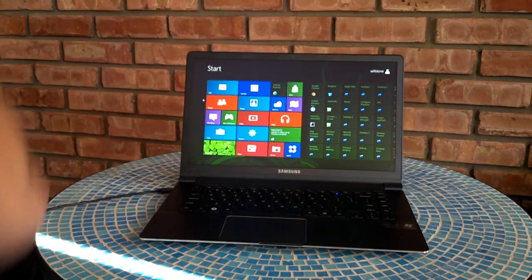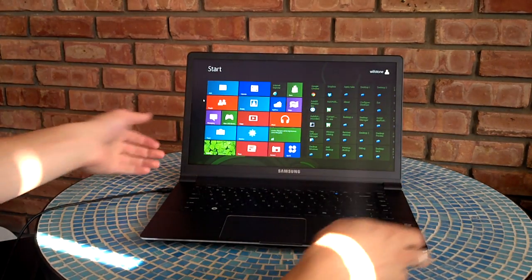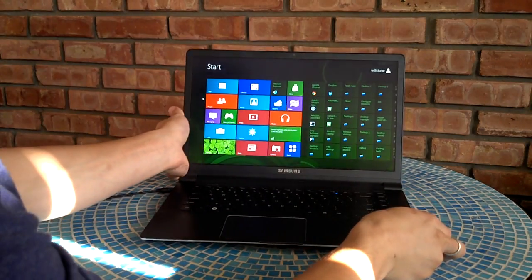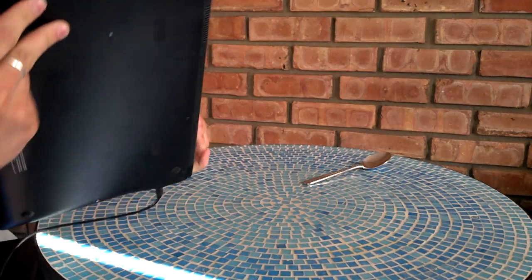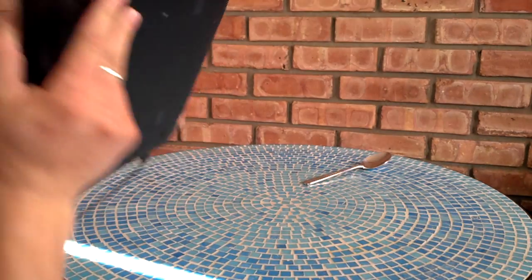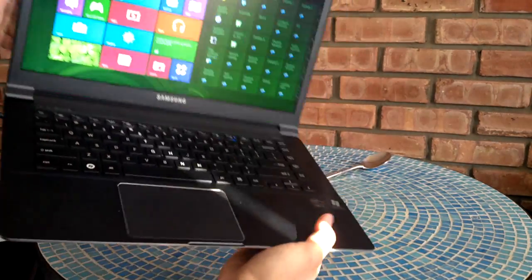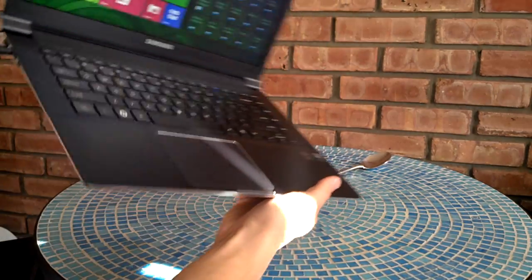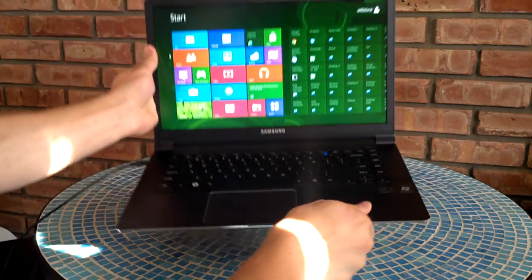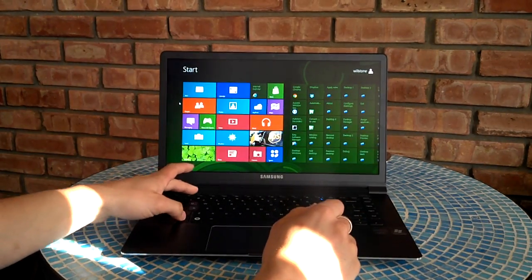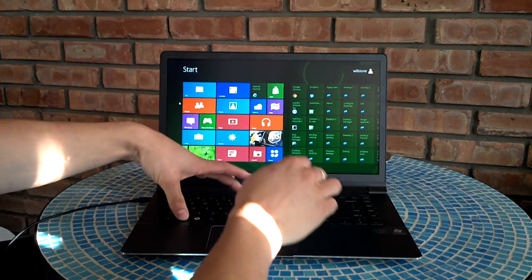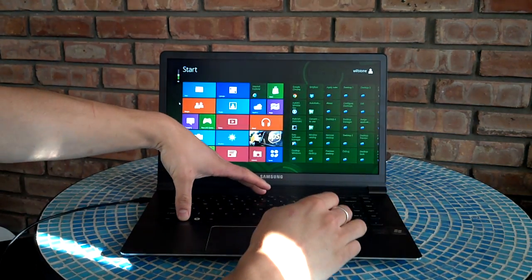Hello Internet, this is Will Stone, and I'm here with the 15-inch Samsung Series 9 NP900X4C. This guy has 16 gigs of RAM and also Windows 8 on it.